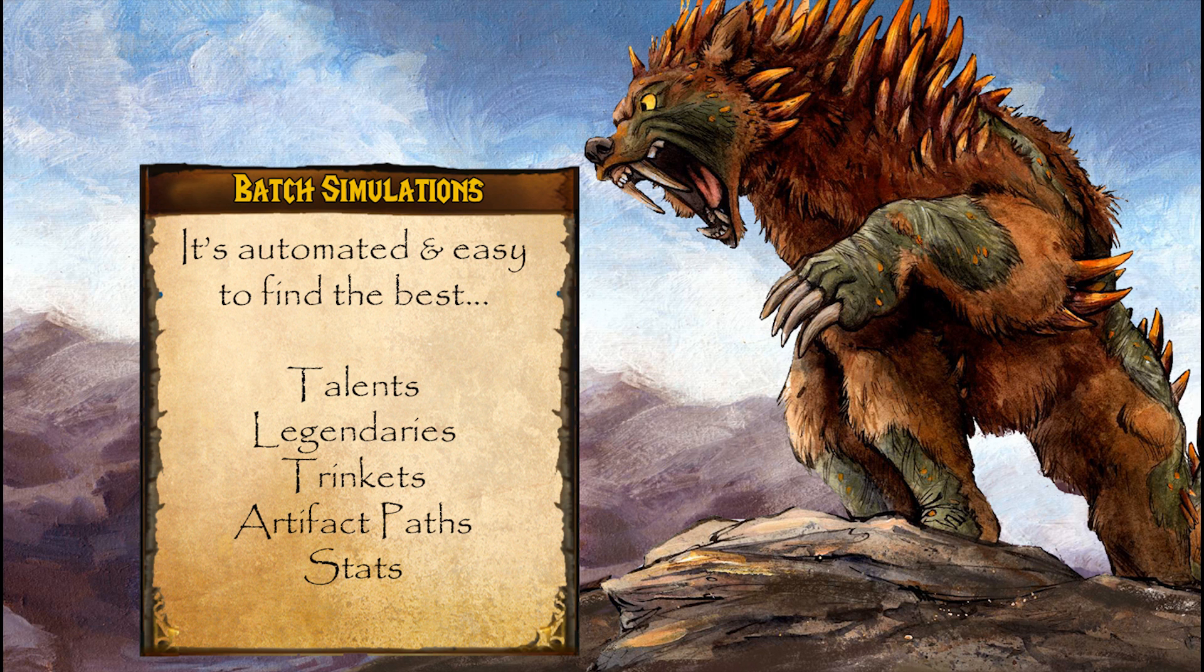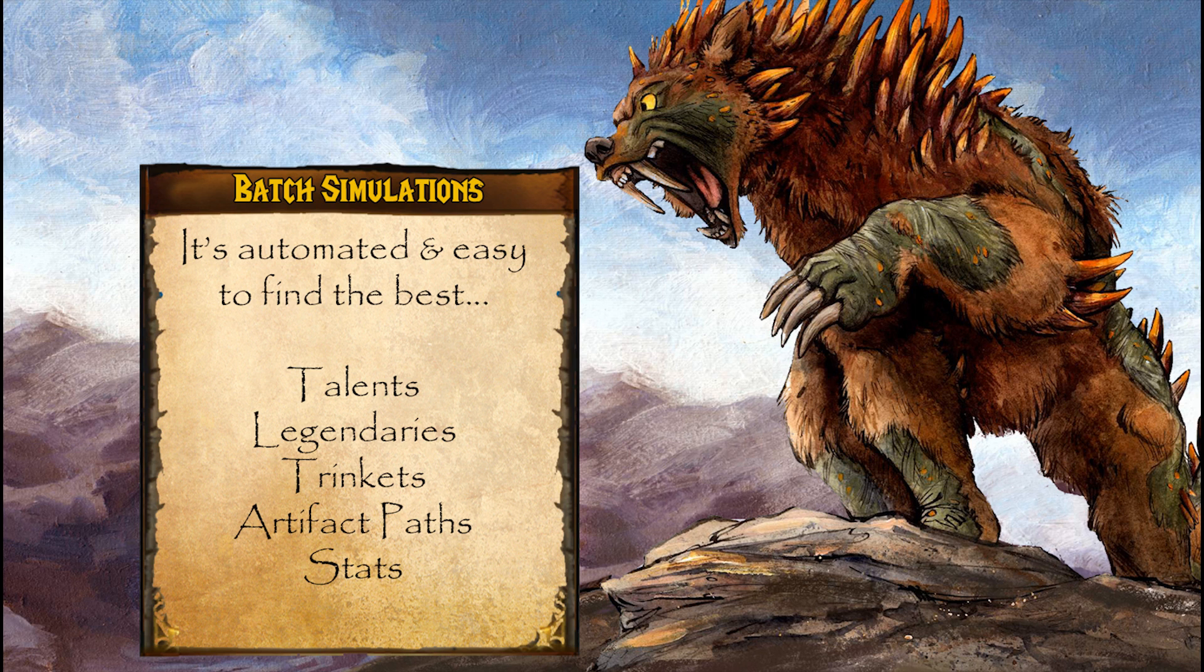Hi, I'm Zupercat, and today I'm doing a demo for Batch Simulations. By Batch Simulations, I mean testing out lots of combinations of things to find answers to questions like what the best talents are, the best legendaries, even the best artifact path.